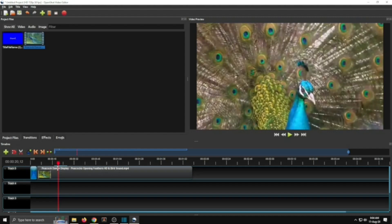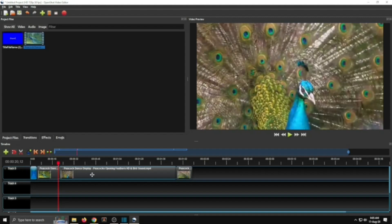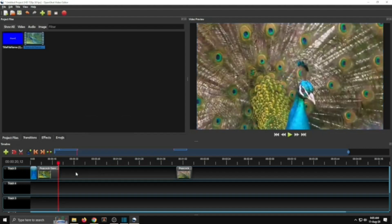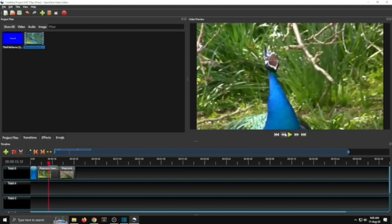I want to cut this video from here. Click on the razor tool — this scissor icon means the razor tool. Your cursor will change to a line. Click where you want to start the cut and click again where you want to end it. To change the cursor back, click the razor tool again so your cursor is normal. Select the middle part, right-click and choose Remove Clip. If anything goes wrong, press Ctrl+Z to undo. Select the gap area and click Remove Gap — the two clips are now joined.